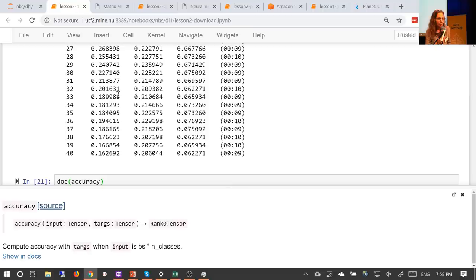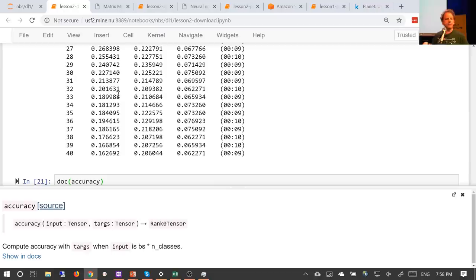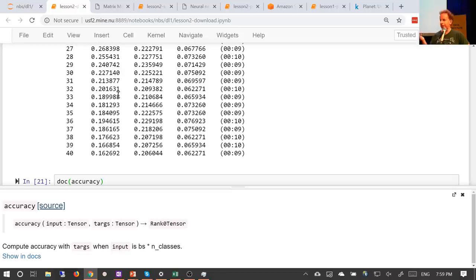Why use 3s for learning rates — 3e-5 and 3e-4? We found that 3e-3 is just a really good default learning rate. It works most of the time for your initial fine tuning before you unfreeze. Then I tend to multiply from there — the next stage I pick 10 times lower than that for the second part of the slice, and whatever the LR finder found for the first part. The second part of the slice doesn't come from the LR finder — it's just a rule of thumb: 10 times less than your first part, which defaults to 3e-3.